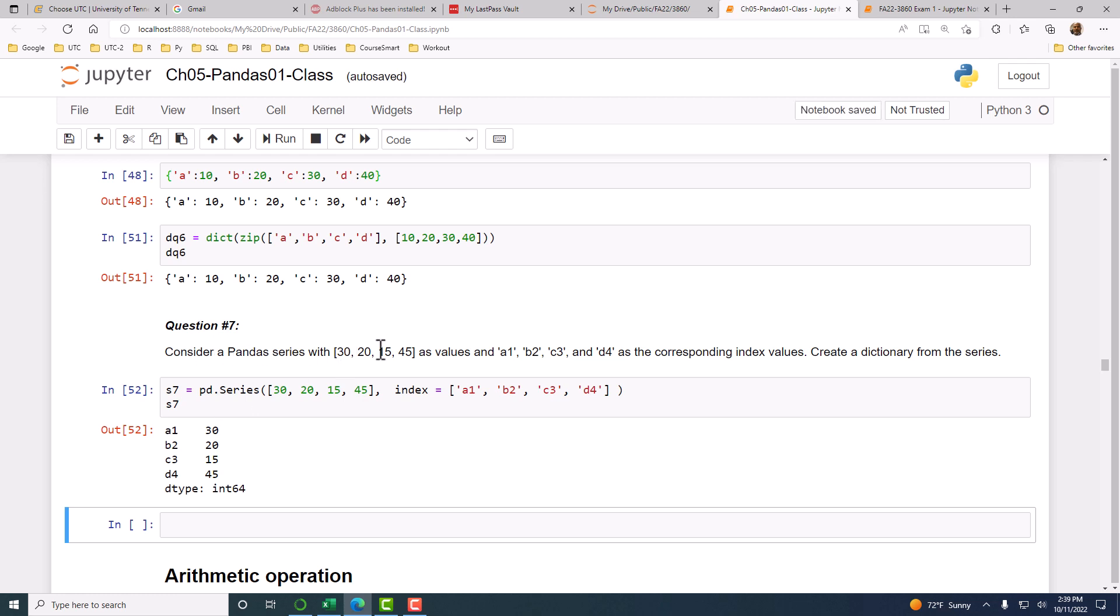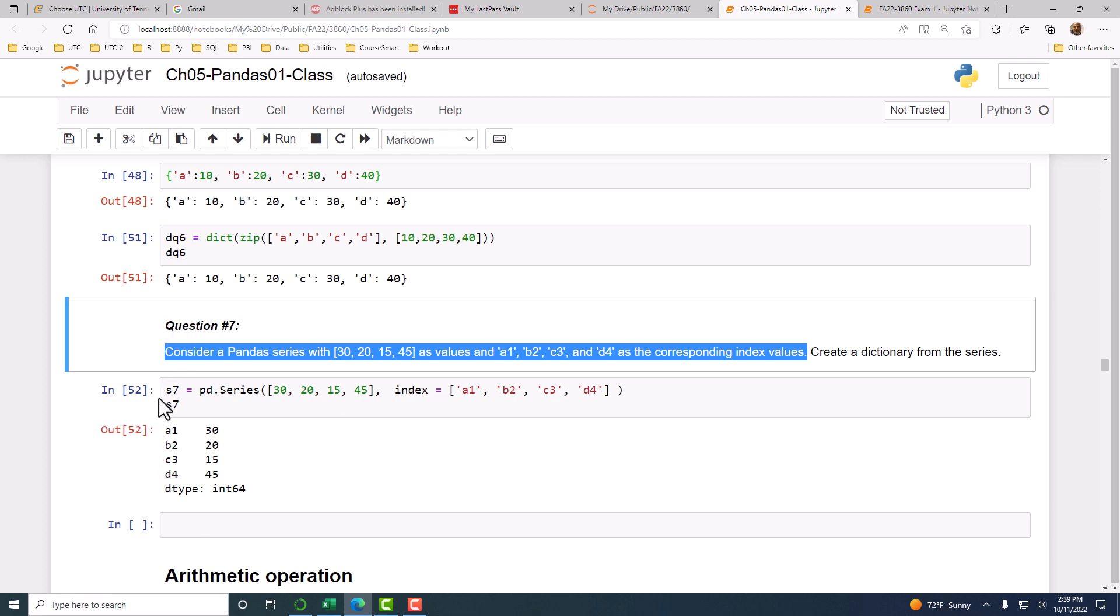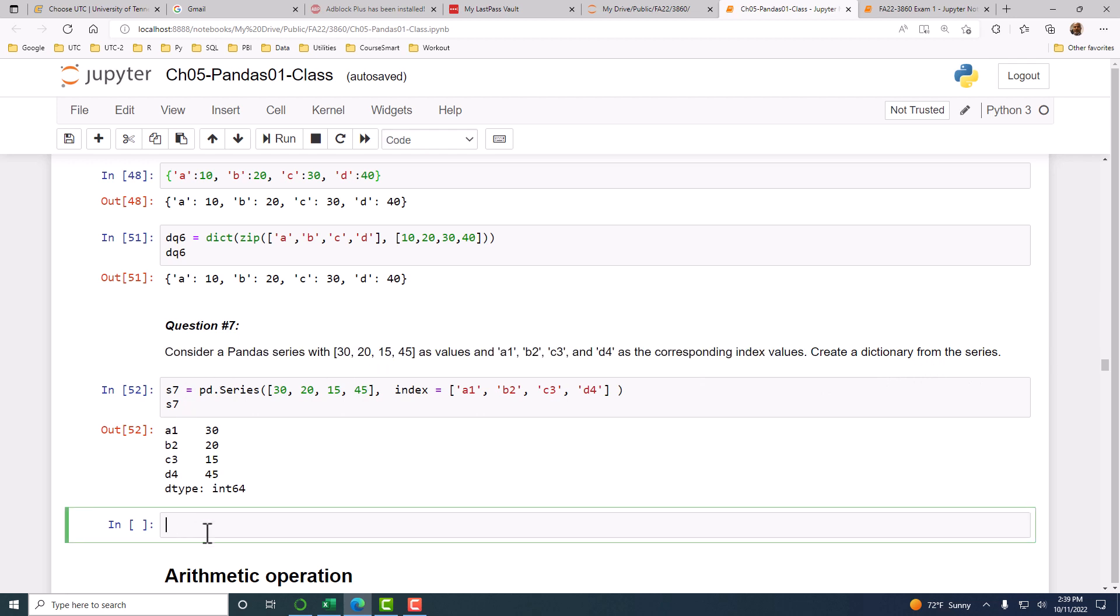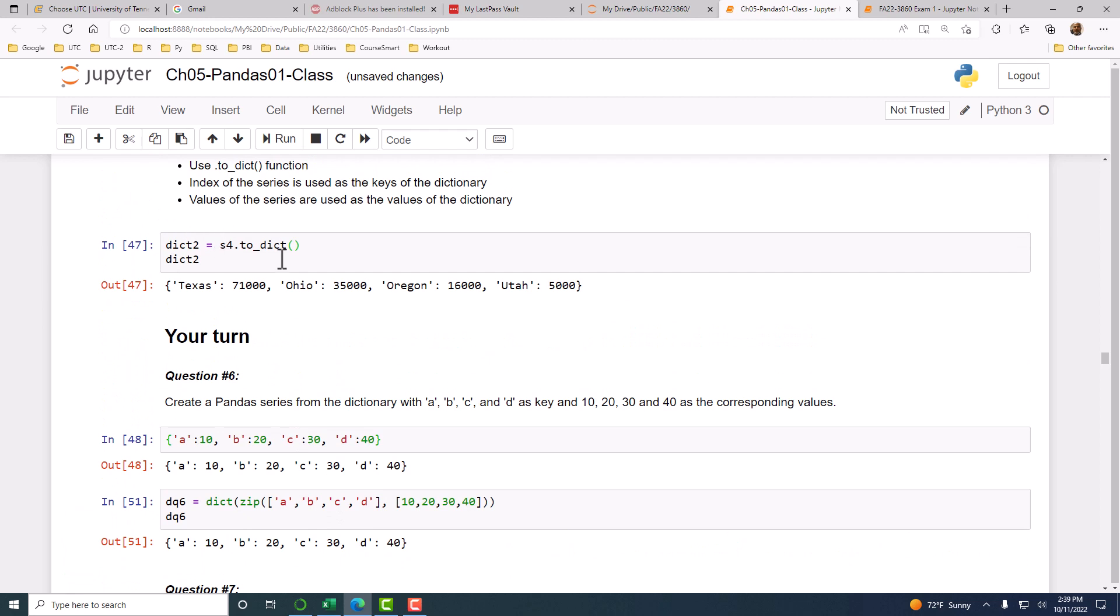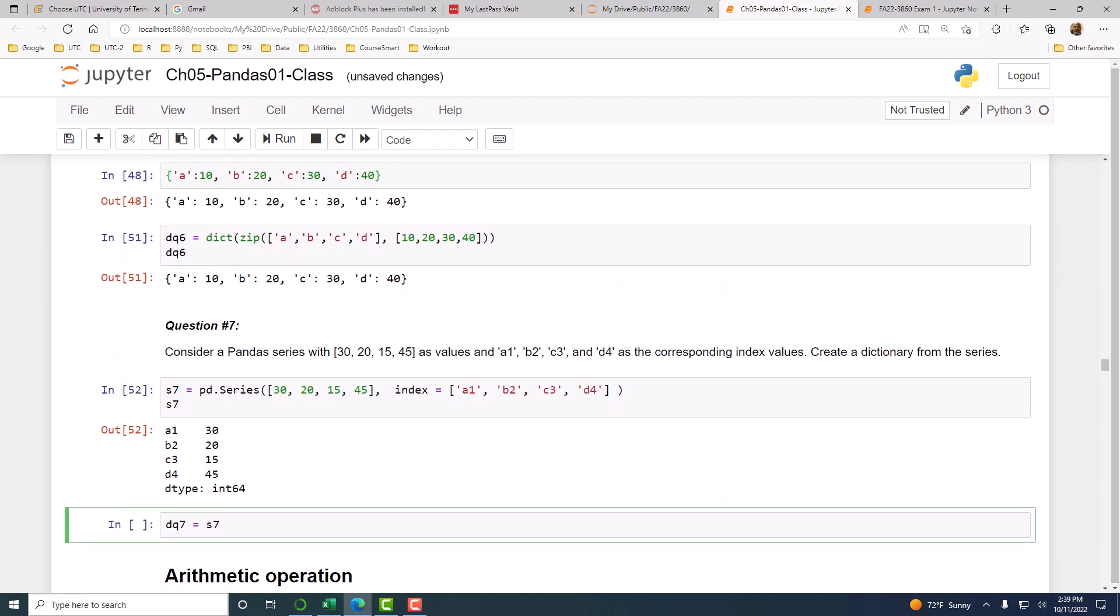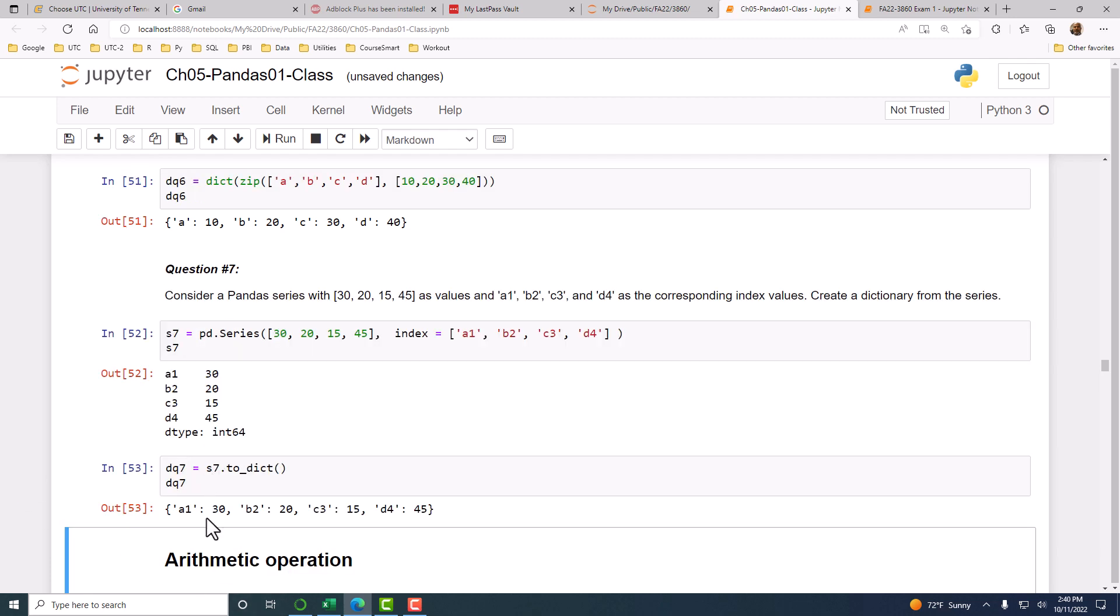We have now completed that part. We have created the series, we called it S7. Now we want to create a dictionary from that series. Let's call it DQ7. How do we do that? You have to do dot to_dict. I press the tab key and now I have that. Now you see that we have the dictionary.